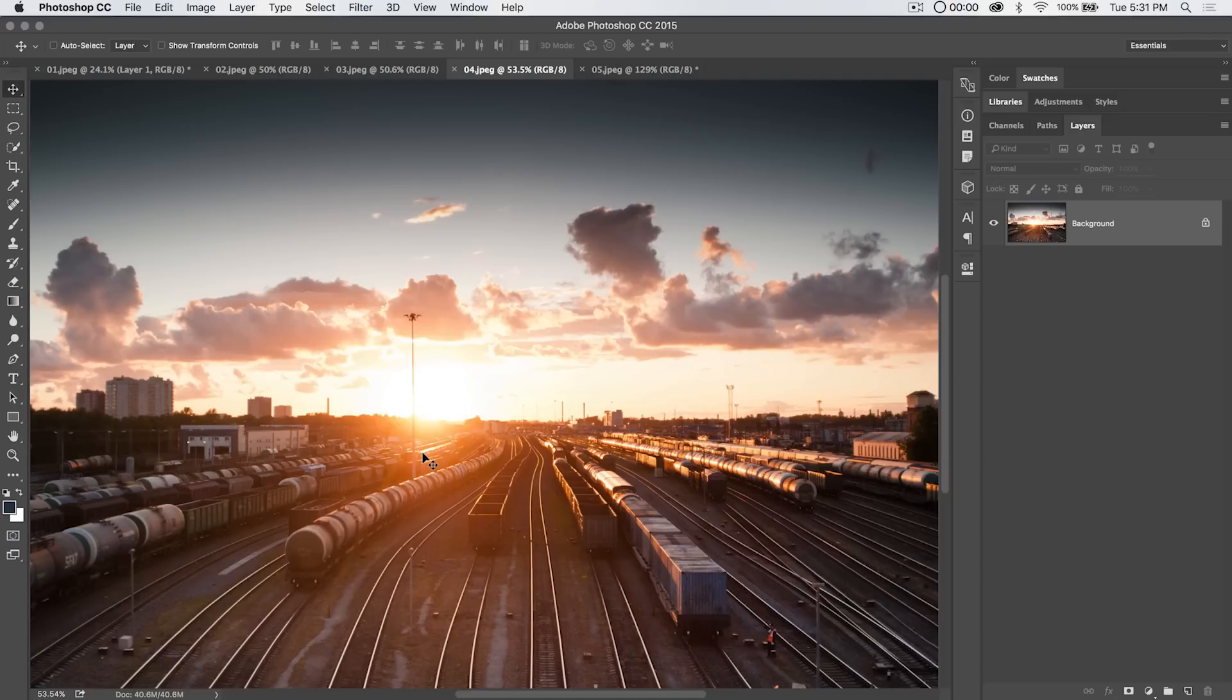Today we're going to talk about the foreground and background colors and while that may sound dreadful there's actually a lot of quick time saving things you can do with the foreground background color.